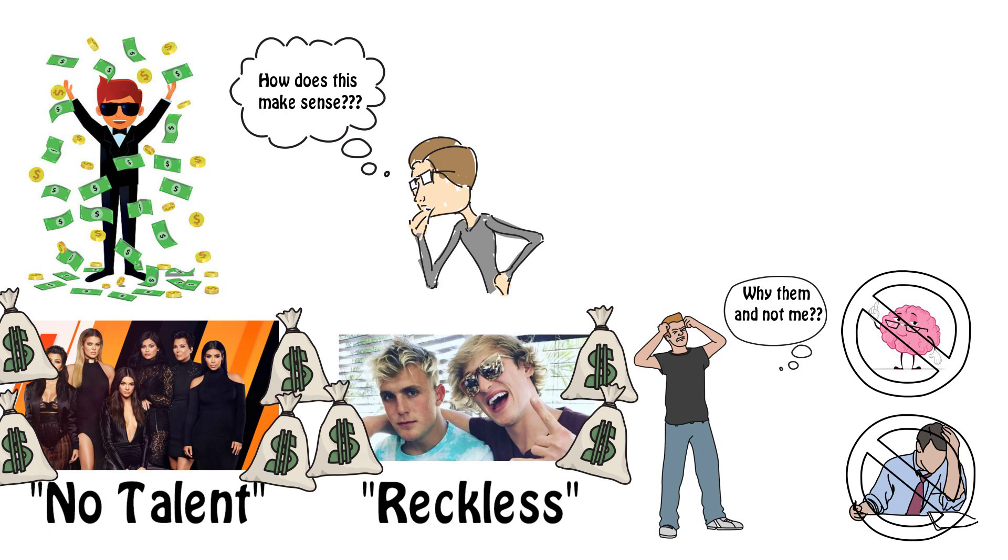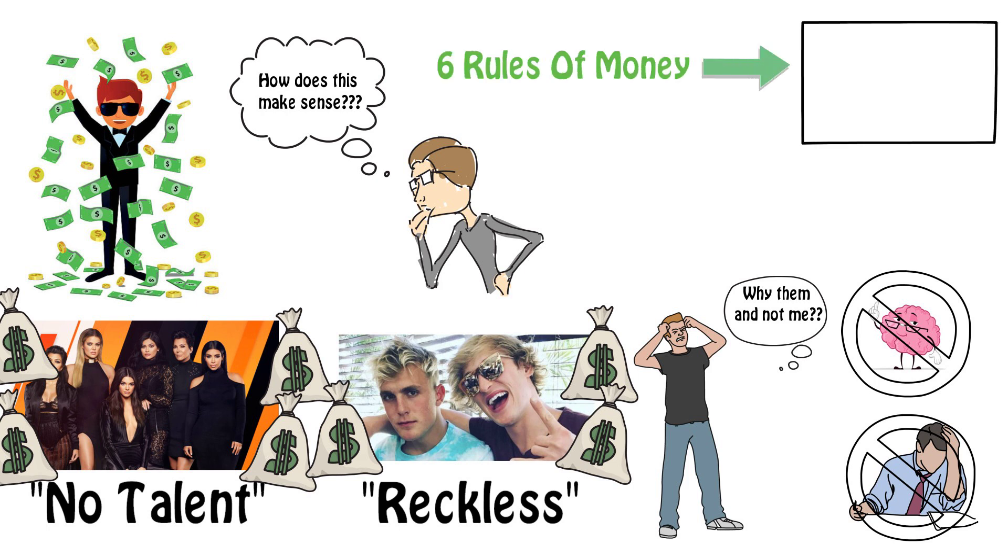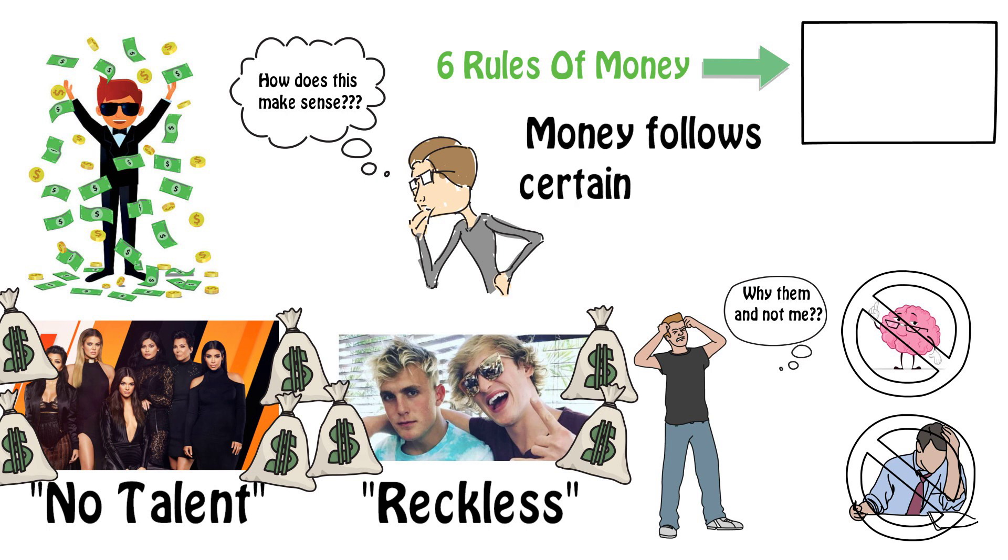I know, shocking. Like we talked about in our 6 rules of money video, which you can check out in the top right hand corner, we know that money follows certain patterns, no matter how intellectually smart you might be.